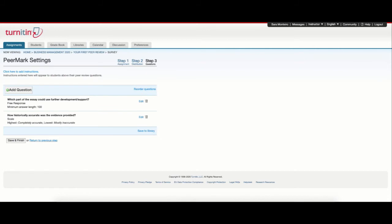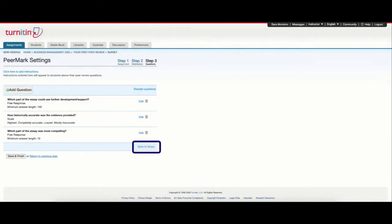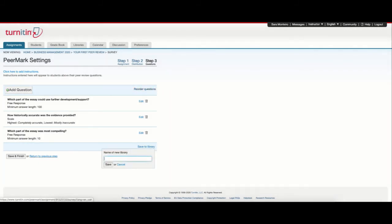If I want, I can also add questions and save them to the library if I want to reuse them later by selecting save to library and adding a name.